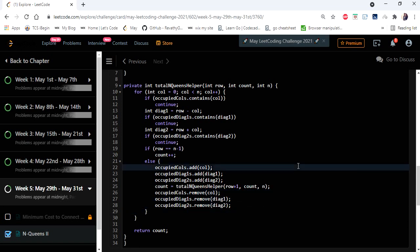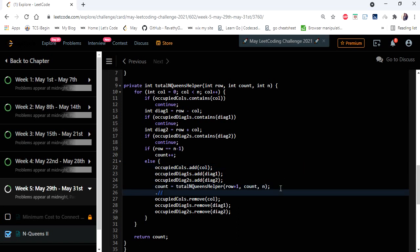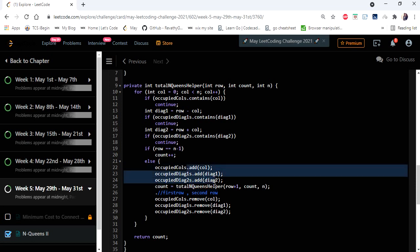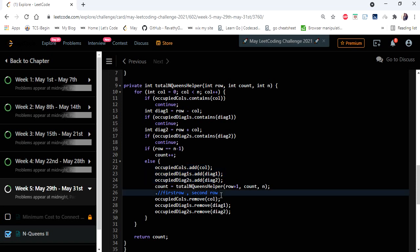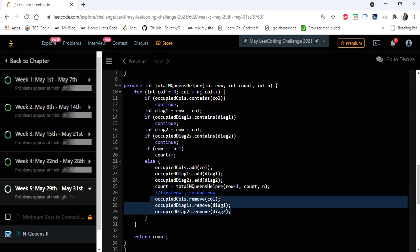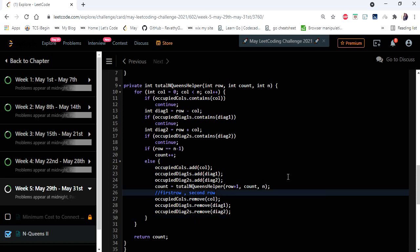These three removal steps are present because of the backtracking nature of DFS. For instance, if we place a queen in the first column of row one and then in row two, those positions are added to the occupied sets. When we reach row three and cannot find a safe position, we cannot proceed further. So we must backtrack: we remove the previously added column and diagonal values for row two and row one, so the sets no longer mark those positions as occupied and we can explore the next alternative.